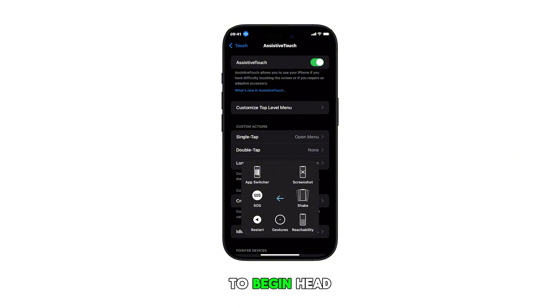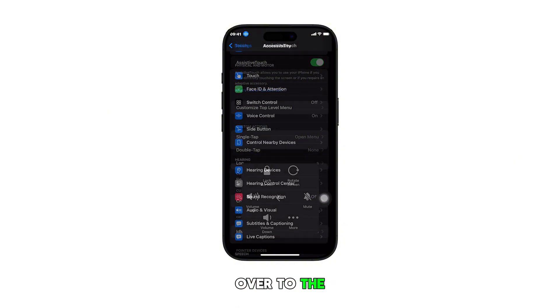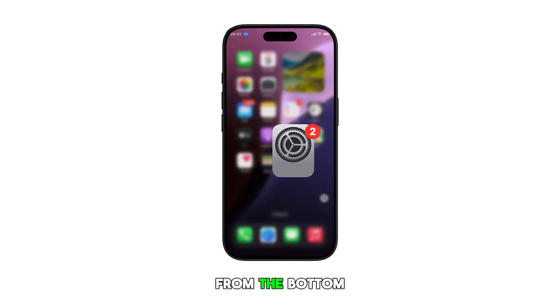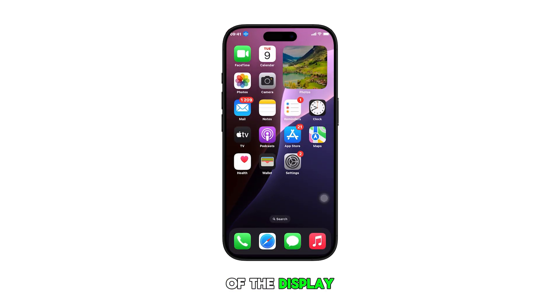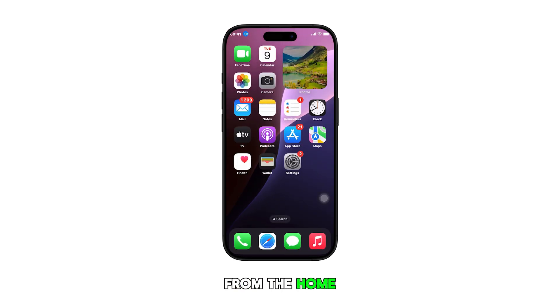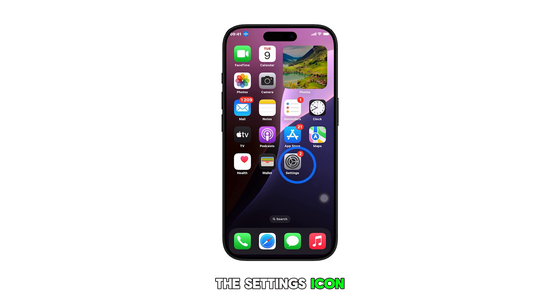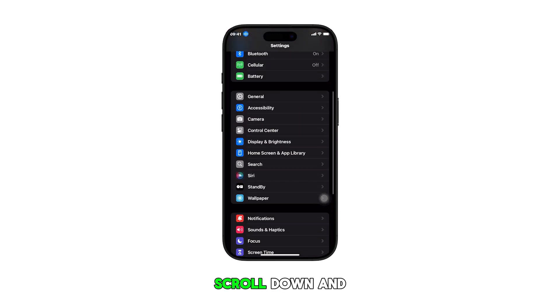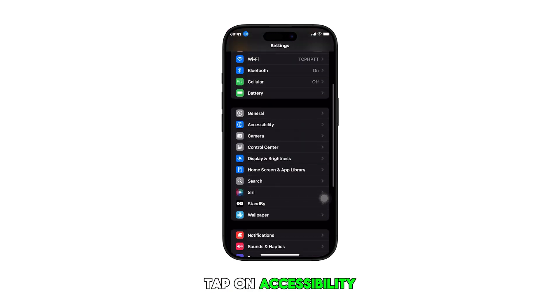To begin, head over to the home screen by swiping up from the bottom of the display. From the home screen, tap on the Settings icon. In the Settings menu, scroll down and tap on Accessibility.